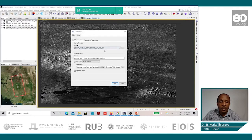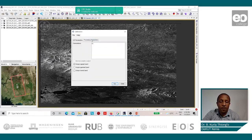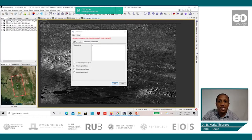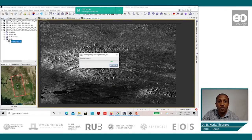In the source product, we put the speckle-filtered image. We leave the default target product and the default directory. For the processing parameters, we leave the default and click on Run. Once the calibration process is complete, we can close the processing window and click on the image to display.